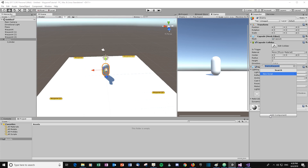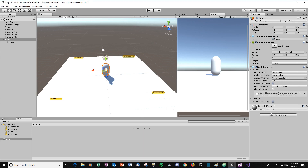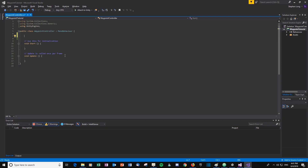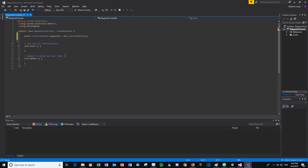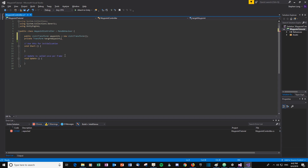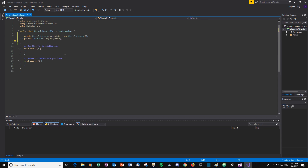Let's add a script to this enemy that will control how it moves around to the different waypoints — let's call it 'WaypointController'. We'll create a few variables related to the waypoints themselves. The enemy needs to know which waypoints it's walking around and which waypoint it's currently walking towards. First, let's create a List that will hold all the waypoints, and a variable that will hold the current waypoint it's walking towards.